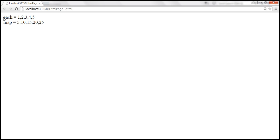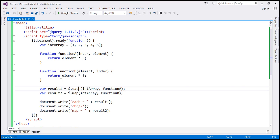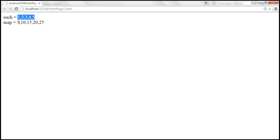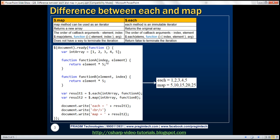Let's save the changes, reload, and see what we get. Each method returns the original array — which contains numbers 1 to 5 — whereas map method returns a new array which contains the multiplied values. So that's the main difference between each and map method. Each method is an immutable iterator and it returns the original array, whereas map method is a non-immutable iterator, and that's the reason it returns a new array containing our multiplied numbers.